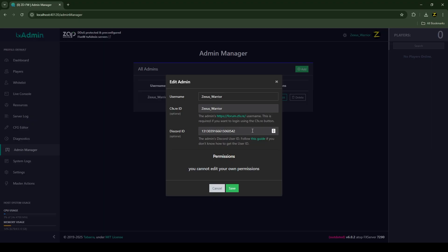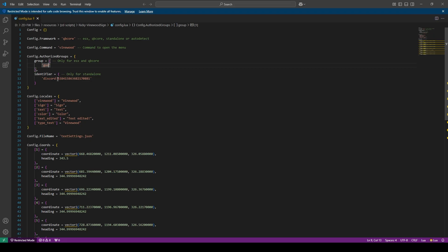If you don't find your Discord ID over here, you just need to open your Discord and copy your Discord ID from there. Paste your Discord ID over here and press Ctrl+Save.